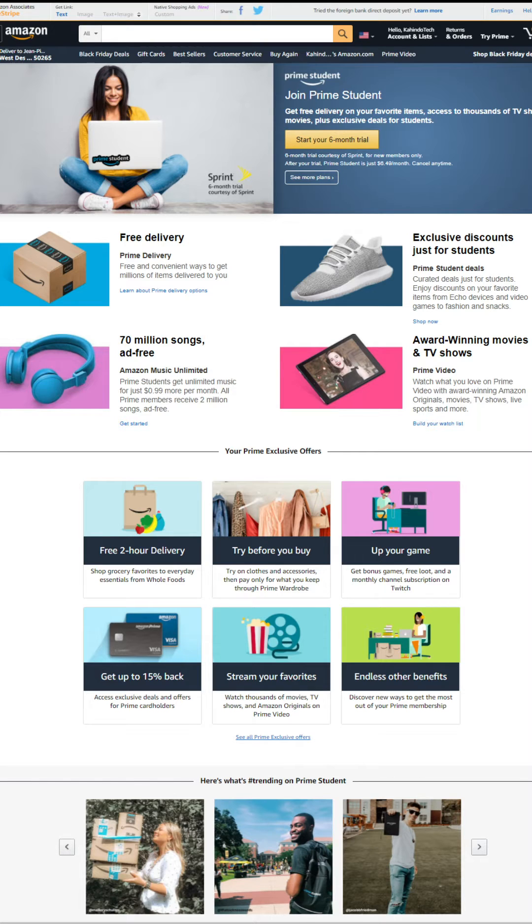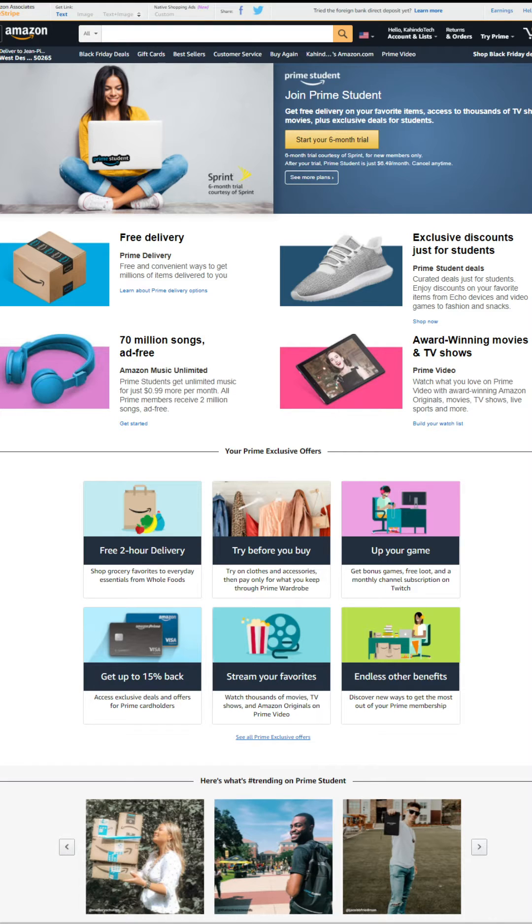Exclusive discounts for students, listen to 70 million songs ad-free, watch award-winning movies and TV shows, and you try all of this completely free of charge.